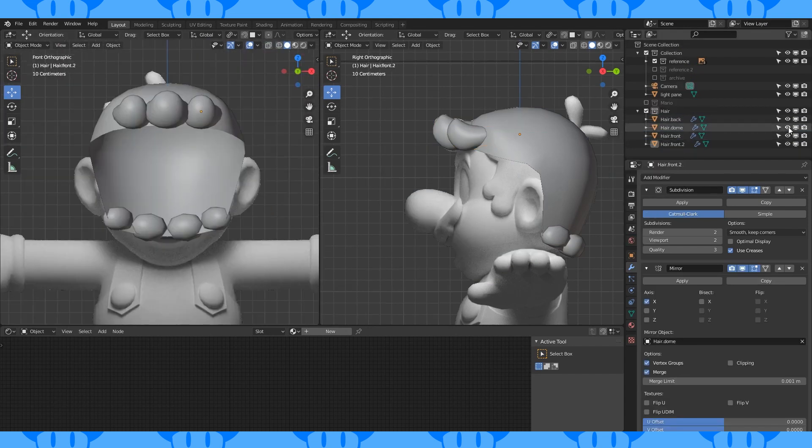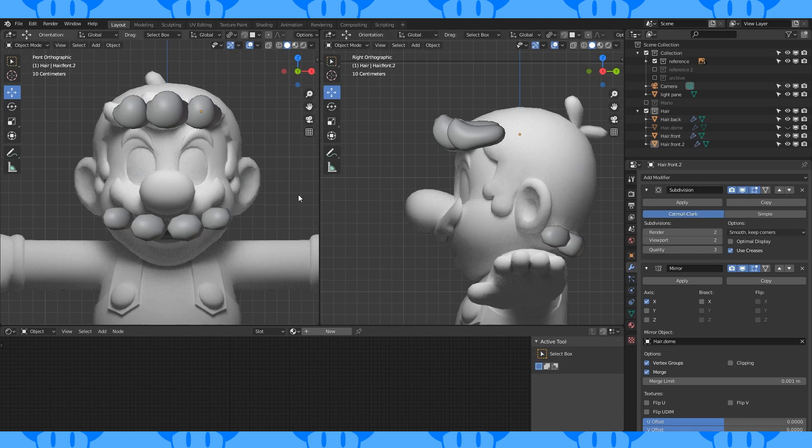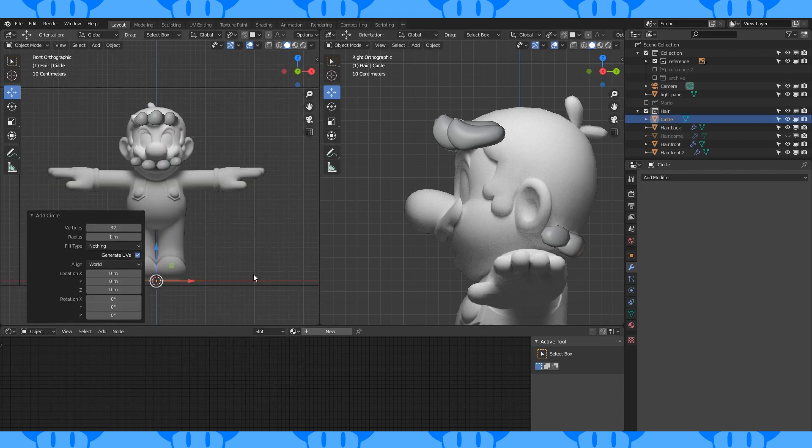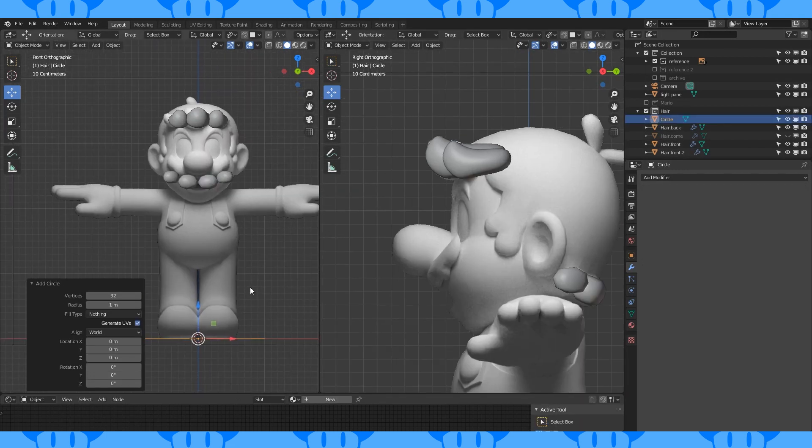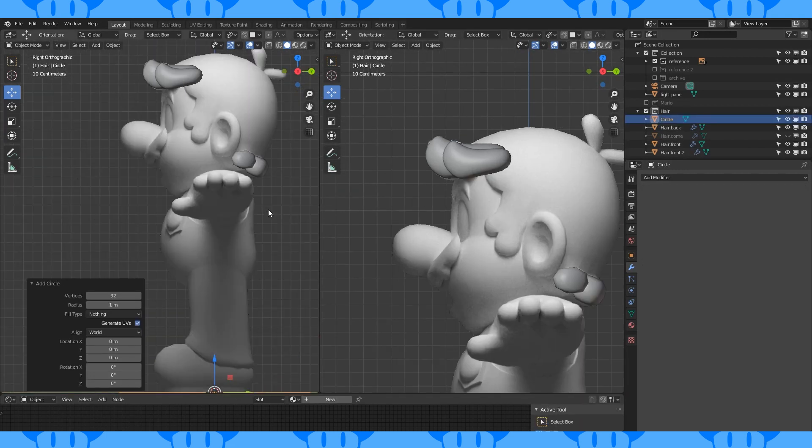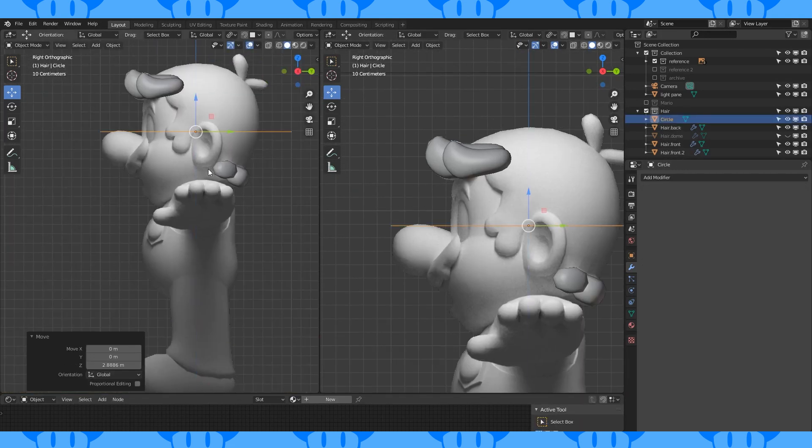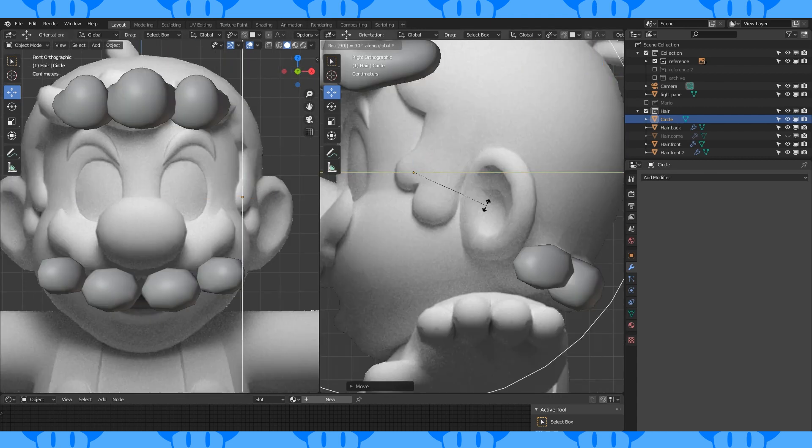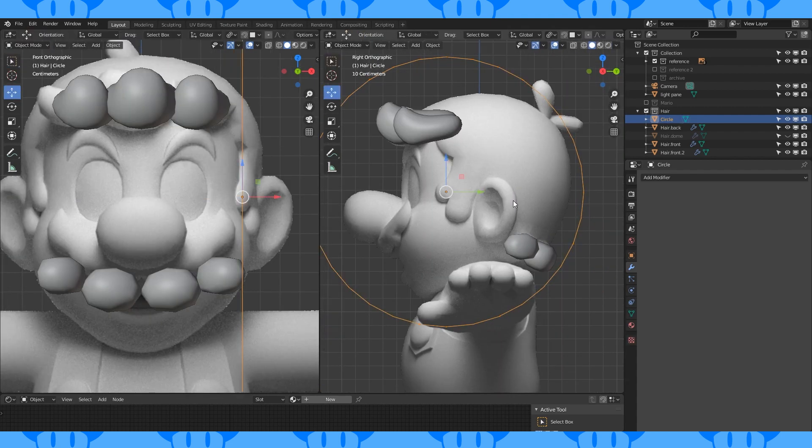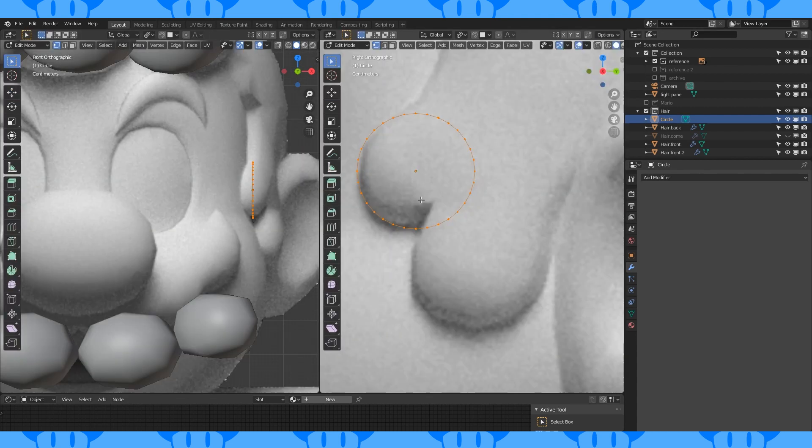Let's make his sideburns. Some of the other objects might get in the way, so let's disable their visibility. Add a 32 vertex circle. Position it and rotate it by 90 degrees on the Y axis. Scale it down.